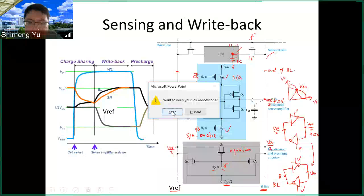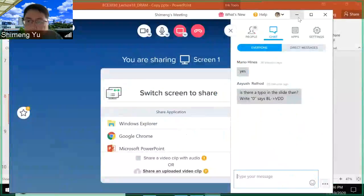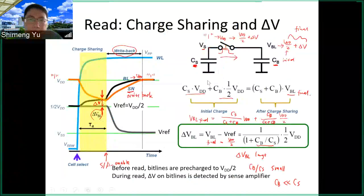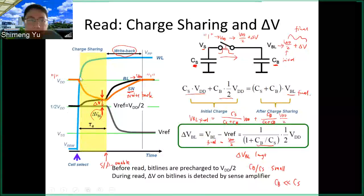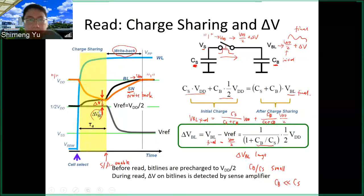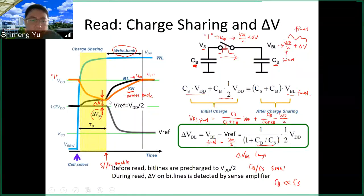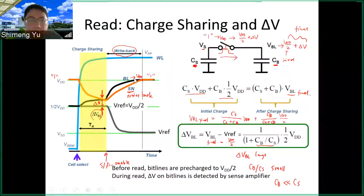Although the DRAM circuit is just one transistor and one capacitor, the operation is a bit complicated. The key points to understand are: the bitline must be pre-charged to half VDD before reading; depending on the stored data, the bitline voltage will increase or decrease by delta V, which you can calculate using the delta V equation; and there is always a write-back process — after reading a one or zero, the data is recovered back to one or zero respectively. Those are the key points of the DRAM read operation.